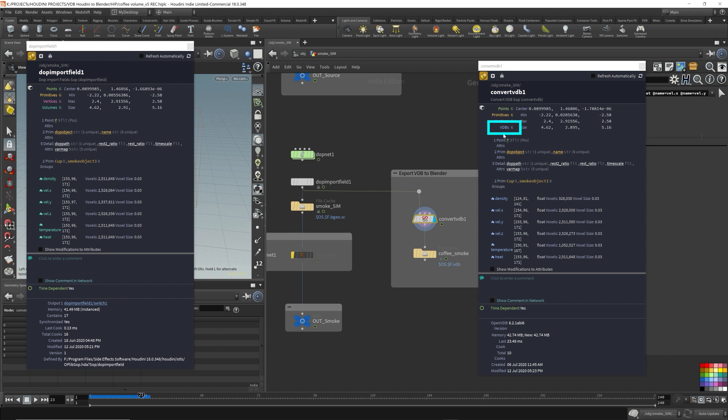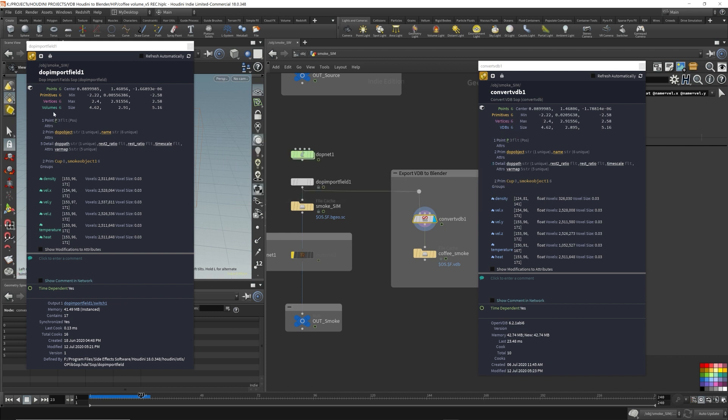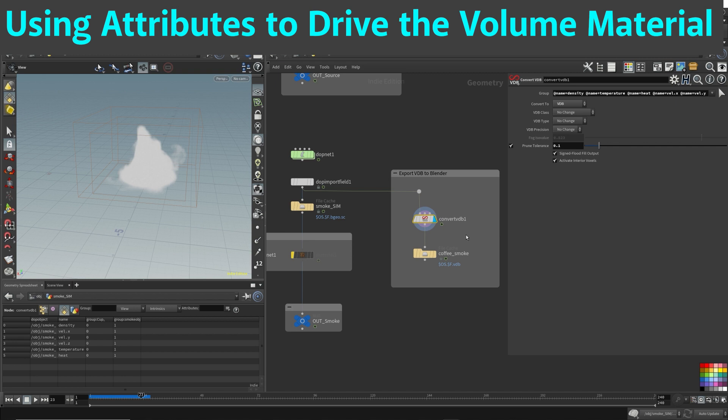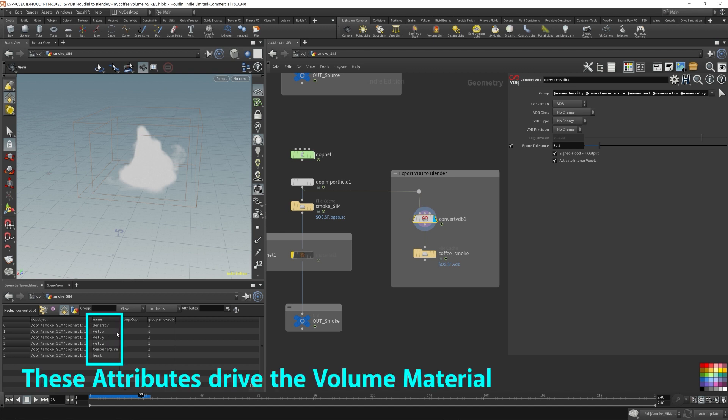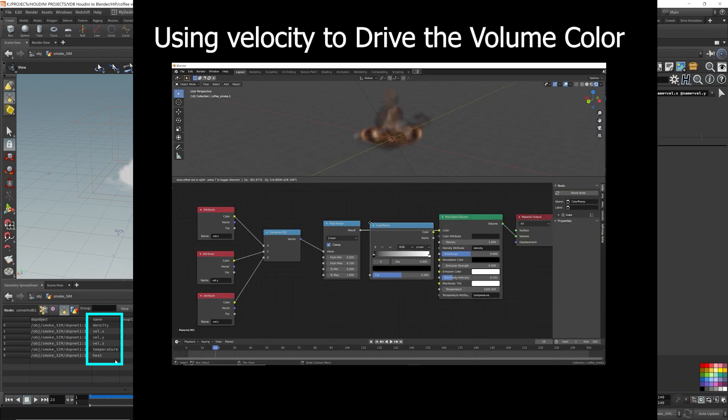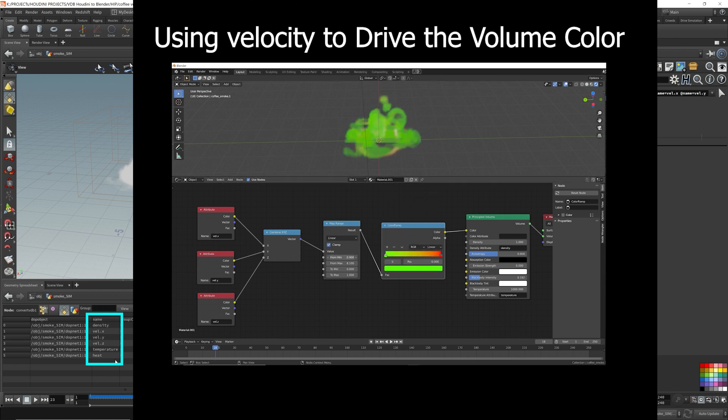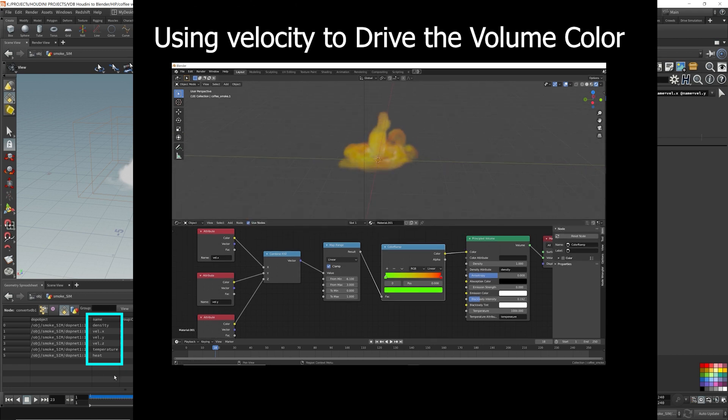You do need it to be in VDB format in order to export it out from Houdini and import it into Blender. If you export the Houdini volumes, Blender won't be able to read it. Our pyro simulation has a lot of data like density, velocity, temperature, and heat. This is essential in setting up the materials and shading the volume. For example, as the temperature gets higher in the pyro, you want the color to get brighter or redder, more orange. So all this information is very important in shading.